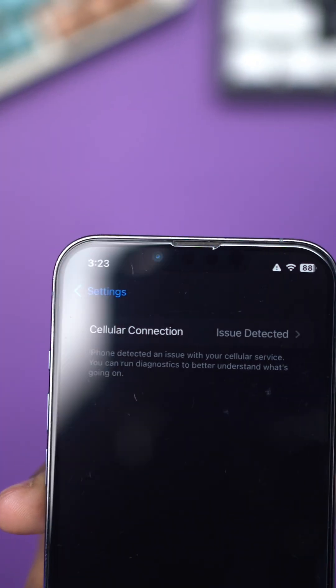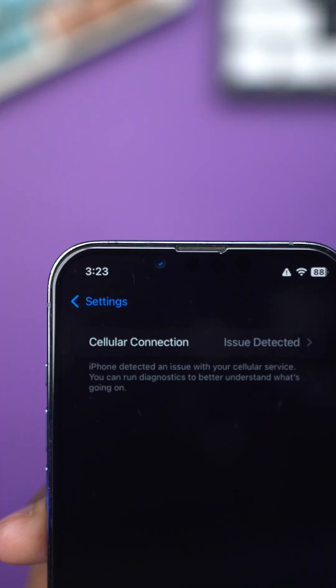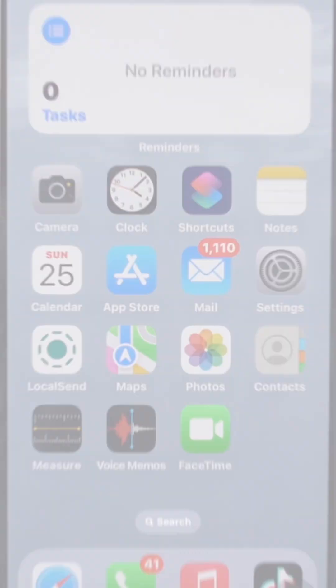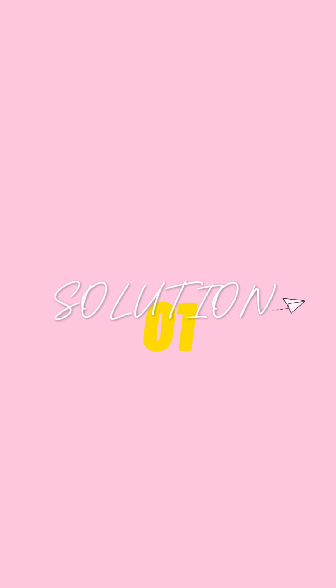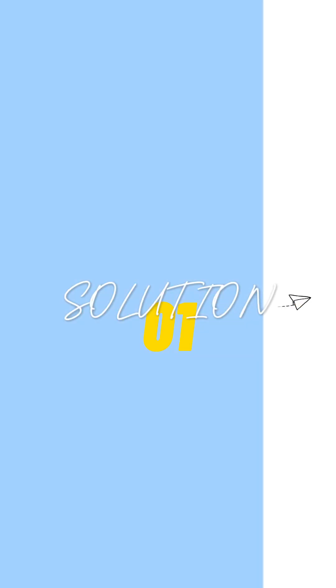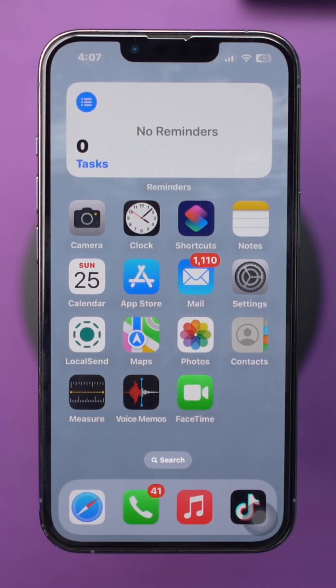Facing a cellular issues detected alert on your iPhone? Solution 1: Reinsert SIM card.